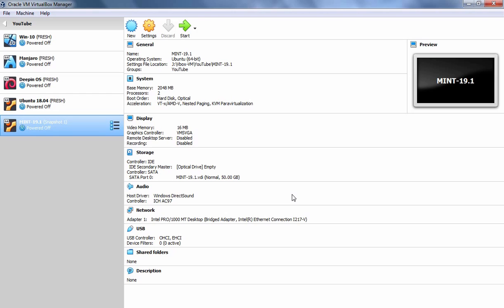In the last video demonstration, we have seen how we can install Linux Mint 19.1 Cinnamon Edition in Oracle VM VirtualBox.